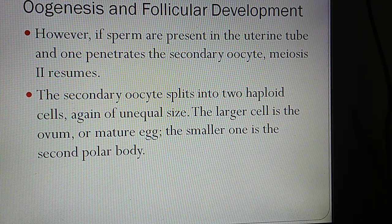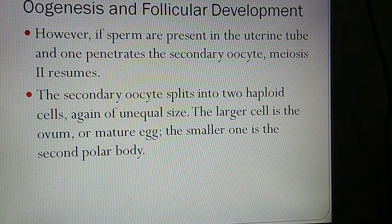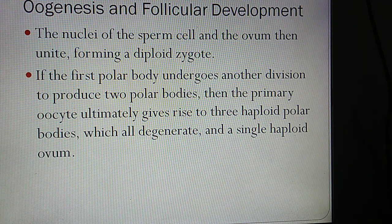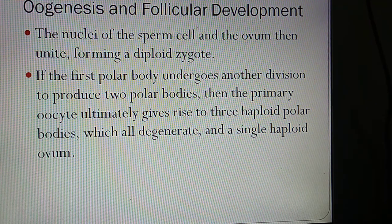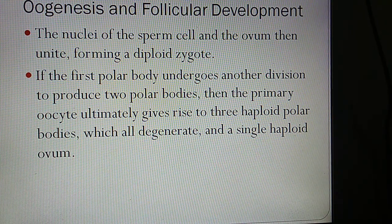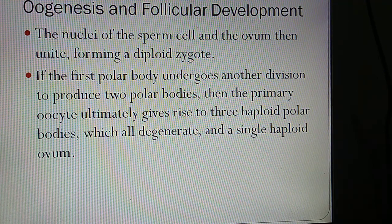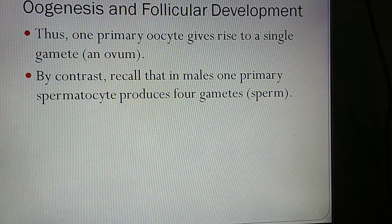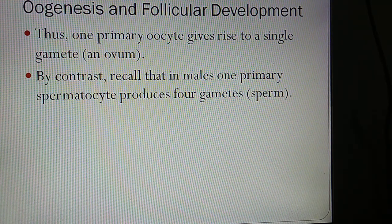The secondary oocyte splits into two haploid cells again of unequal size: the larger cell is called the ovum (mature egg) and the smaller is the second polar body. The nuclei of the sperm cell and ovum then unite, forming the diploid zygote with 46 chromosomes. If the first polar body also divides, the primary oocyte ultimately gives rise to three haploid polar bodies — all of which degenerate — and a single haploid ovum. Thus one primary oocyte gives rise to a single gamete; by contrast, one primary spermatocyte produces four gametes.